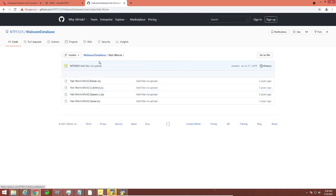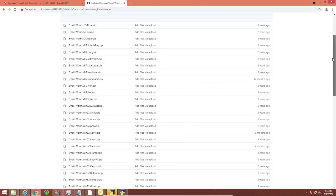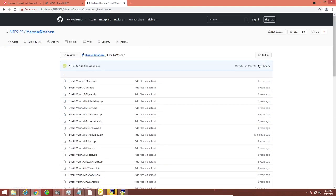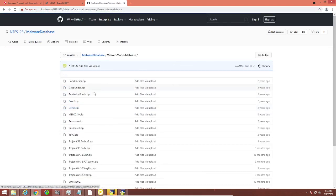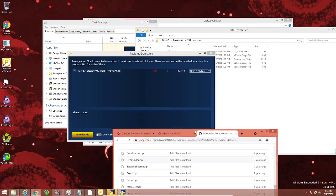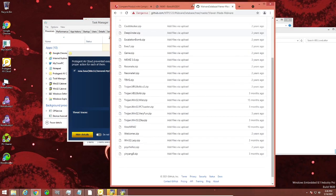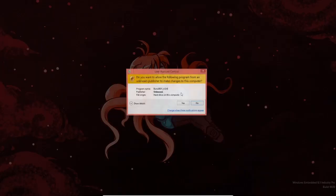Don't download any networm because that might actually cause some physical damage. Email worms — you're probably not going to find anything meaningful there. Viewer-made malware — there might be some cool stuff here. I'm going to open Bonzi Buddy one more time just to see if this will actually work.